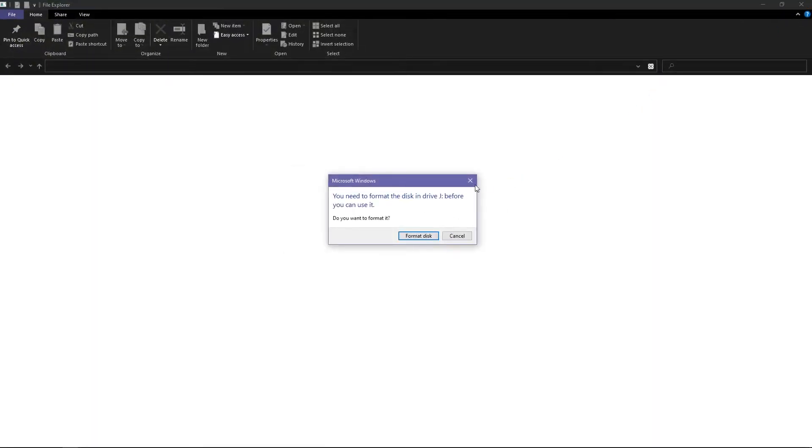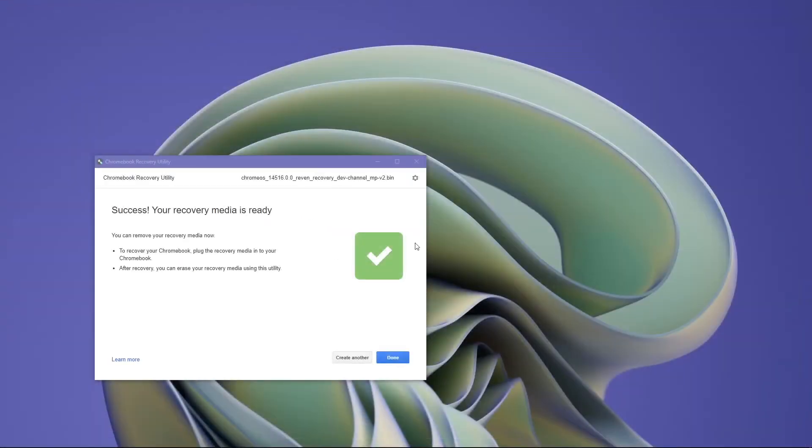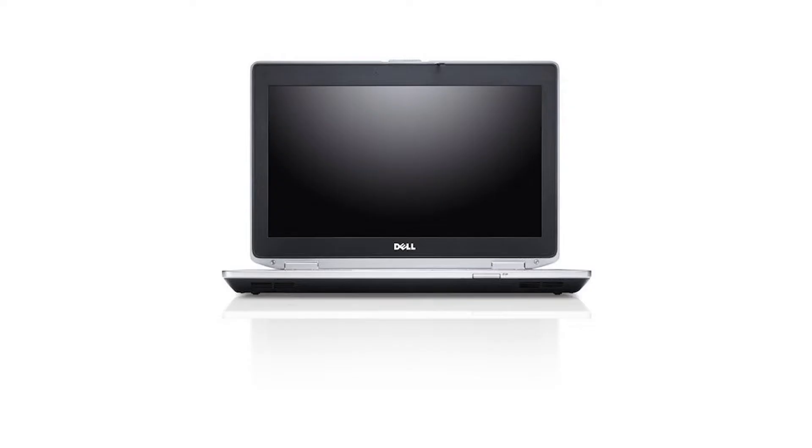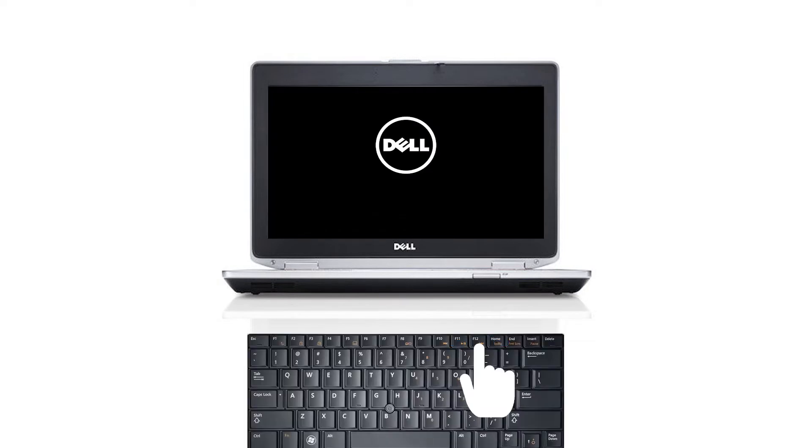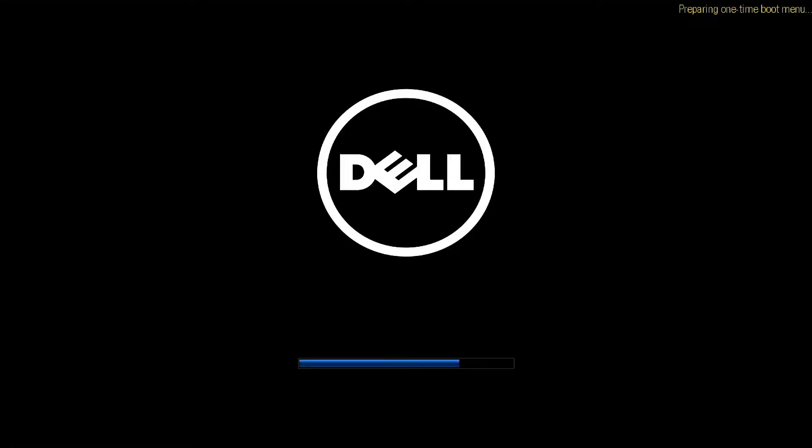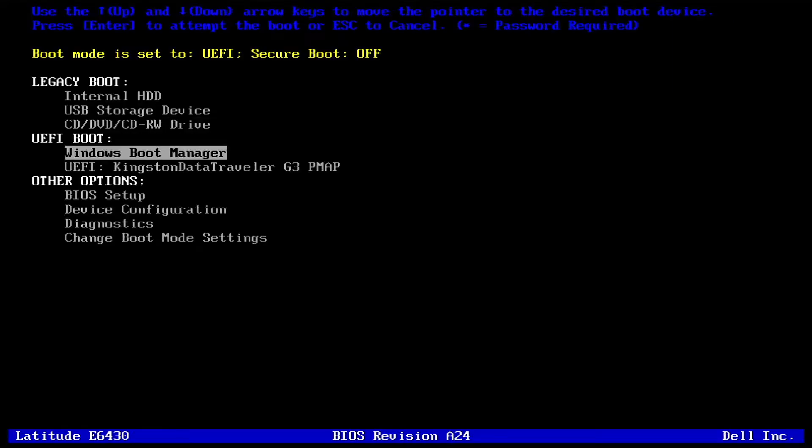When it's done, take out the USB from your computer and then plug it into the laptop. Then turn it on and press F12 to enter the boot menu, then select boot from USB.